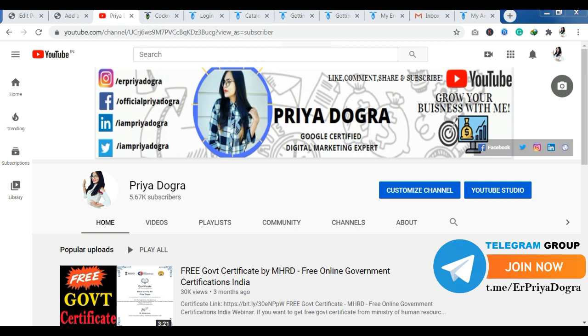Also, I am active on my Telegram channel. So if you want to ask me anything related to free courses, certification, or anything related to your career, then you can join me there.